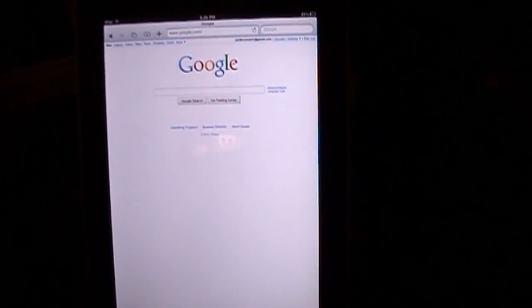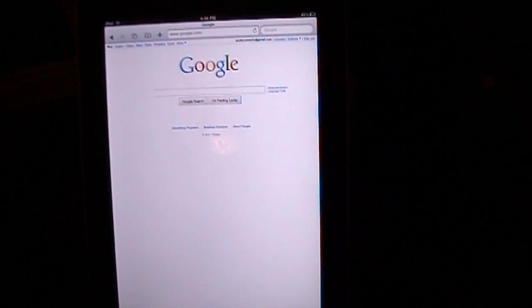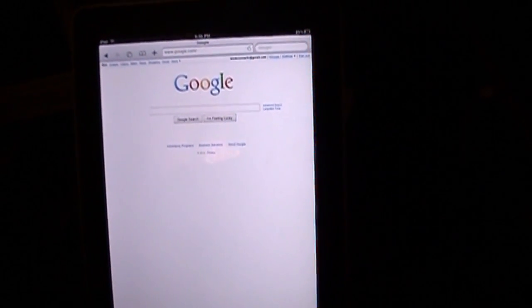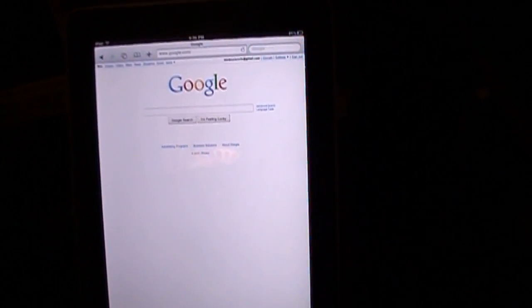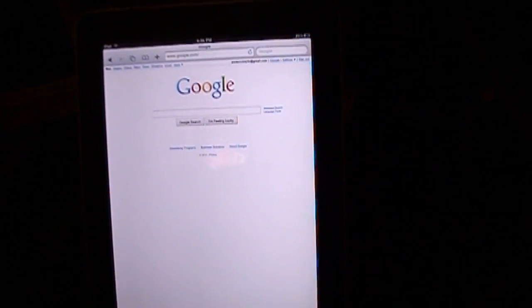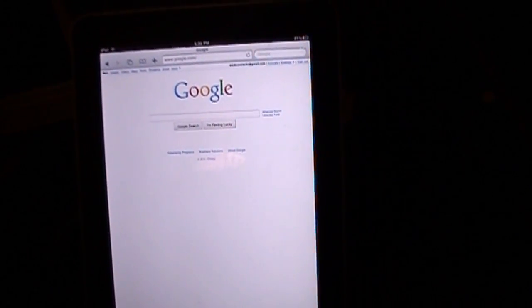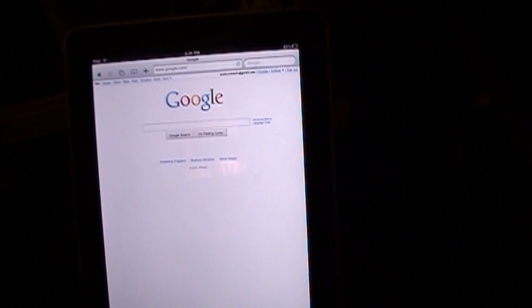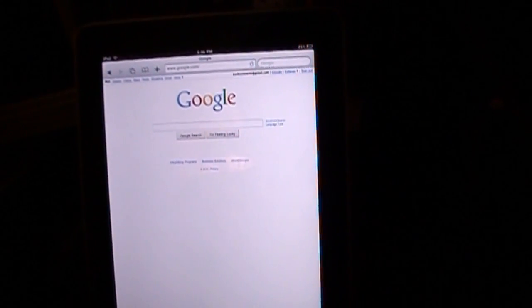I have for you the jailbreak for the iPhone 4 and any other iDevice running on 4.0 or 4.0.1 firmware. This will also work for your device if you're running on 3.1.3 and 3.1.2.